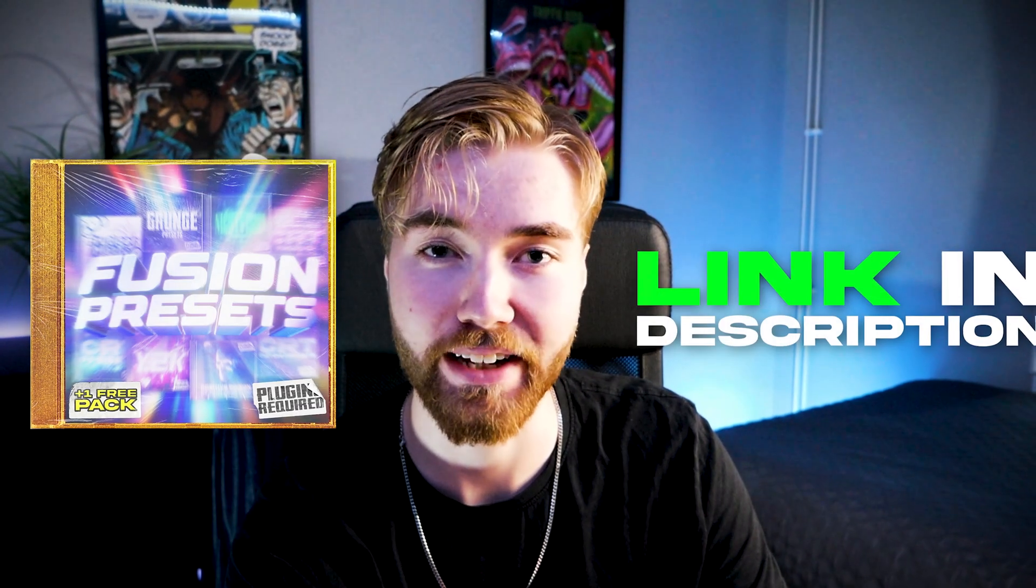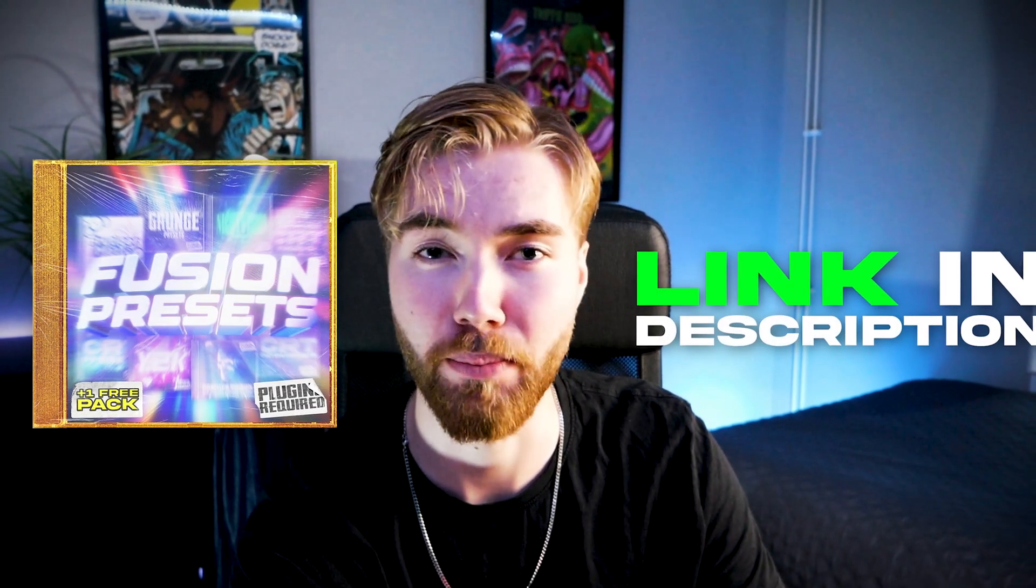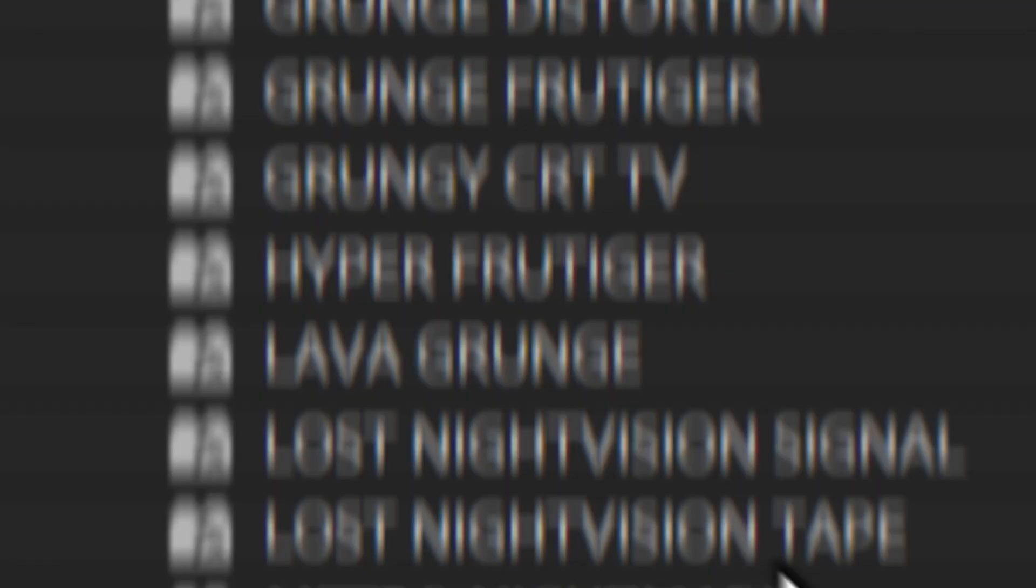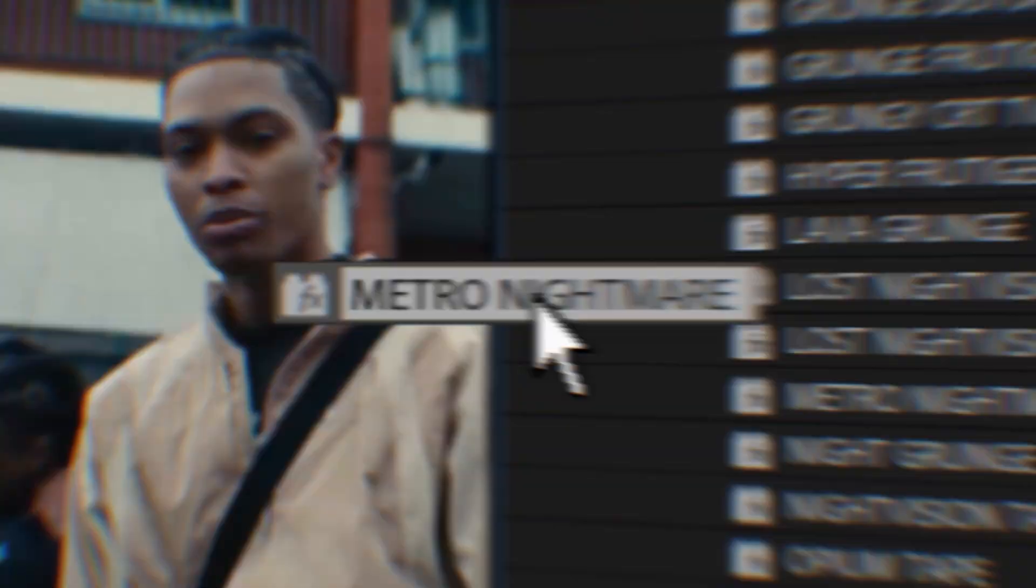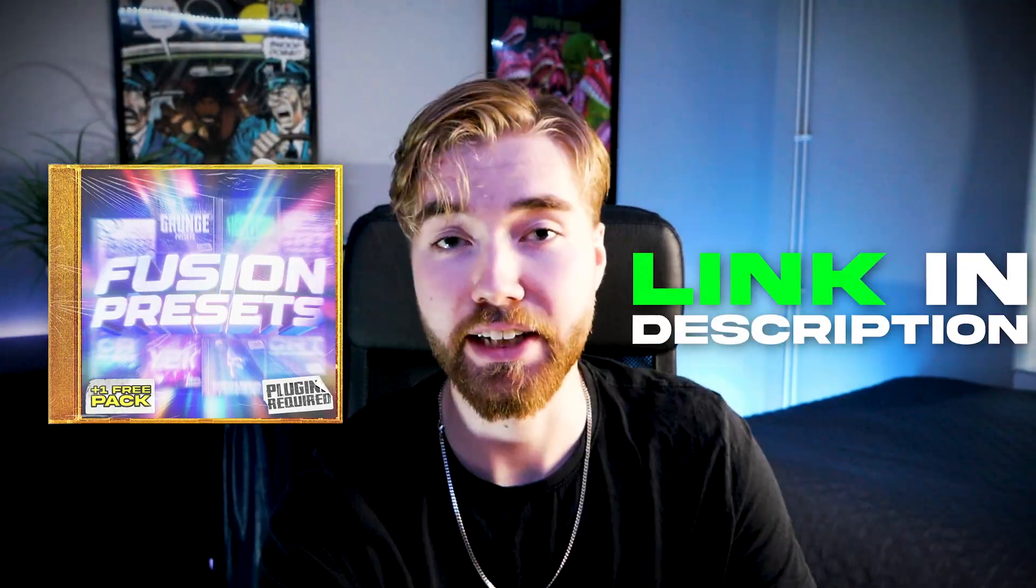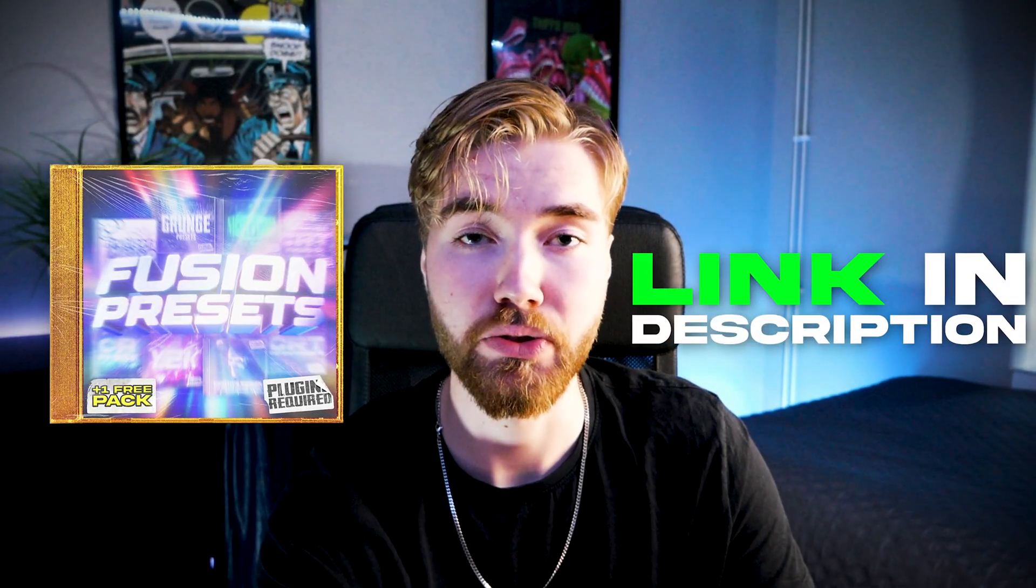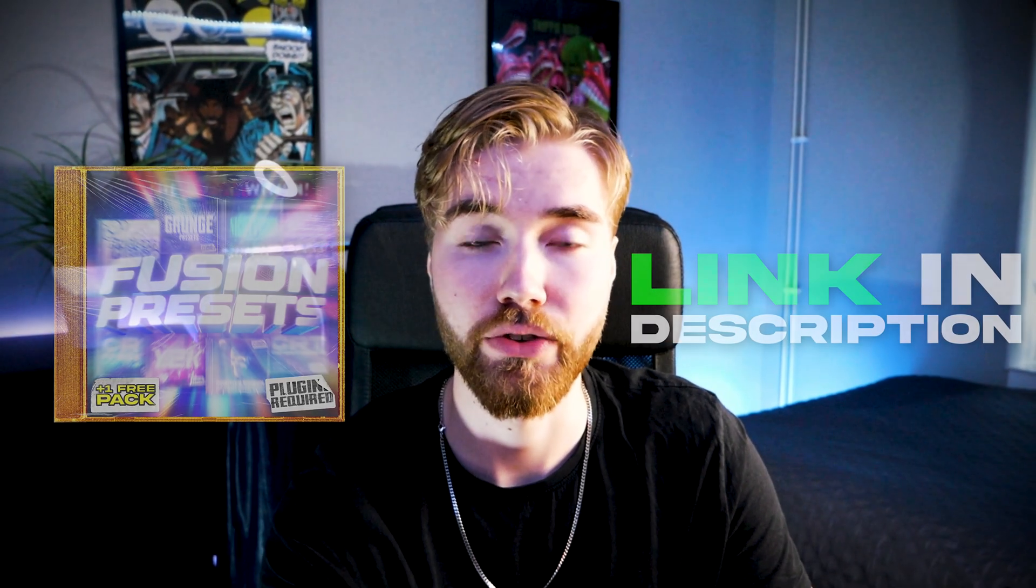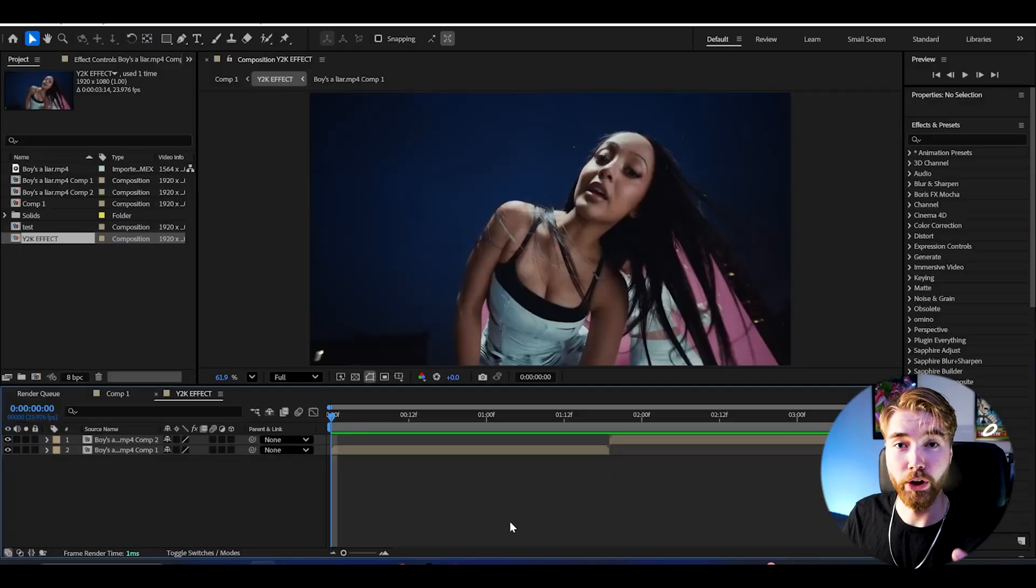Real quick before we start, I just released my Fusion Presets Pack where I literally combined all of my editing packs on my entire website to create the most ultimate VFX presets for music video editing. The link is going to be in the description so you guys can easily go and check it out. Now let's start with the tutorial.